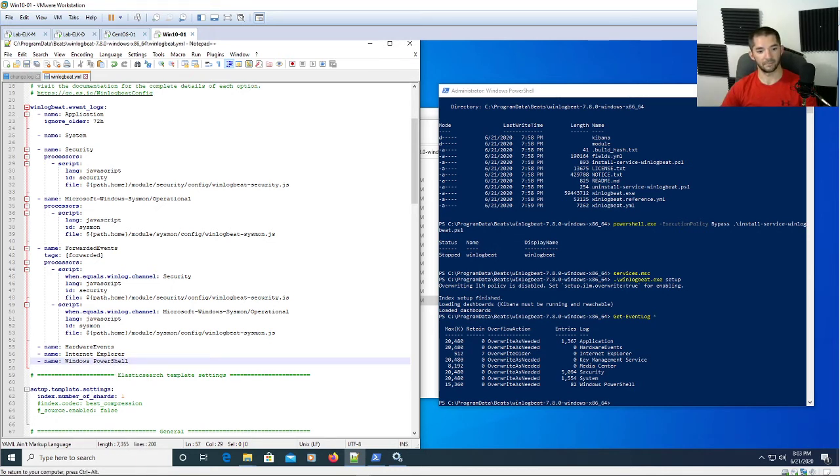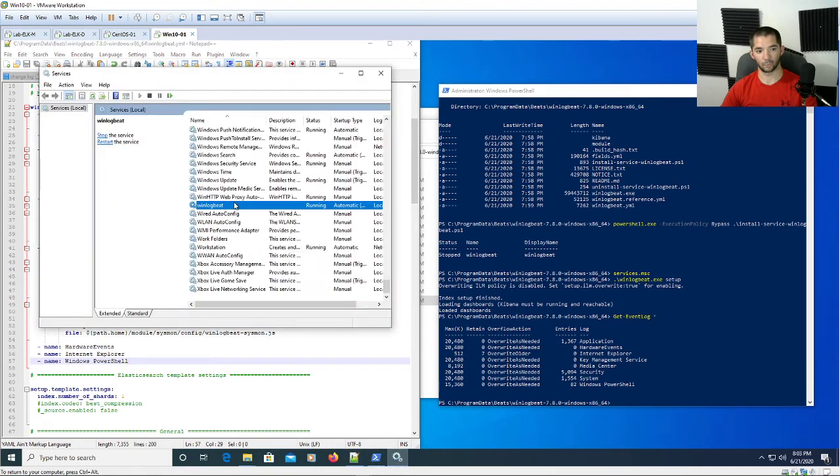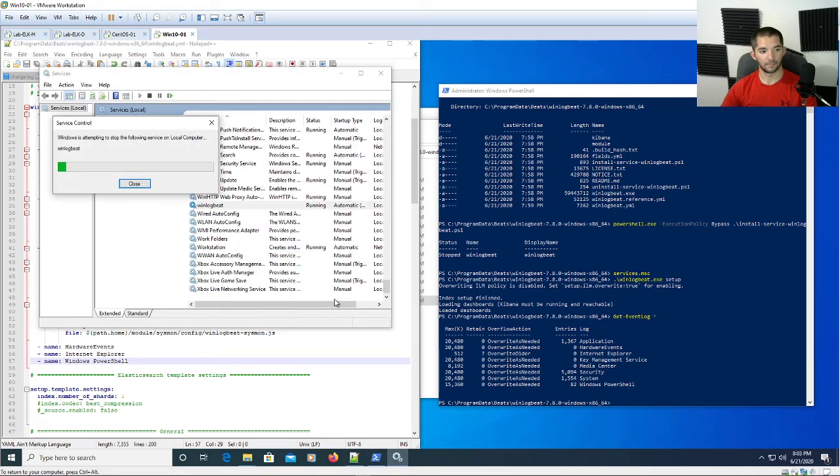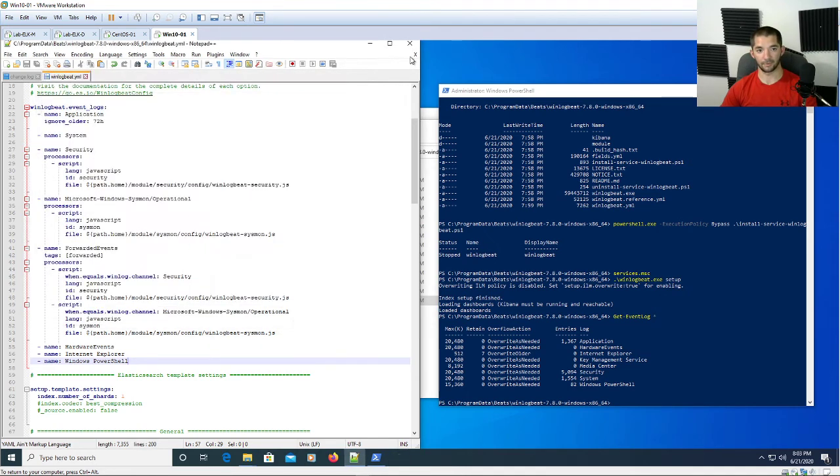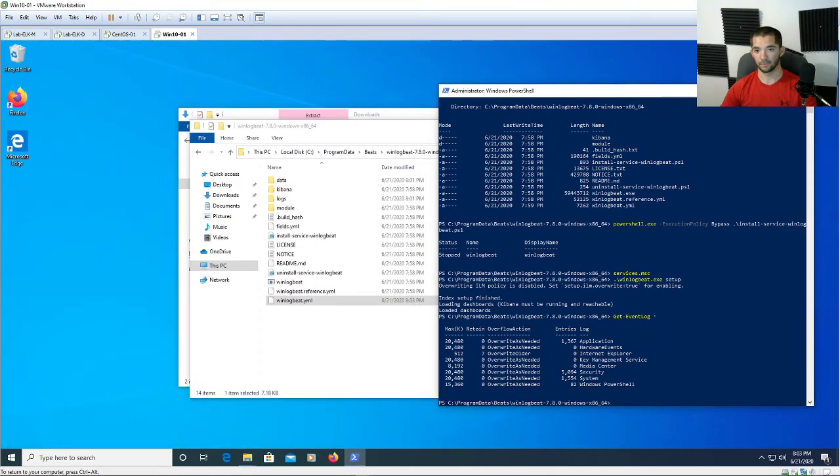What you need to do here is simply hit the save button and then go back to your services and then restart the service.